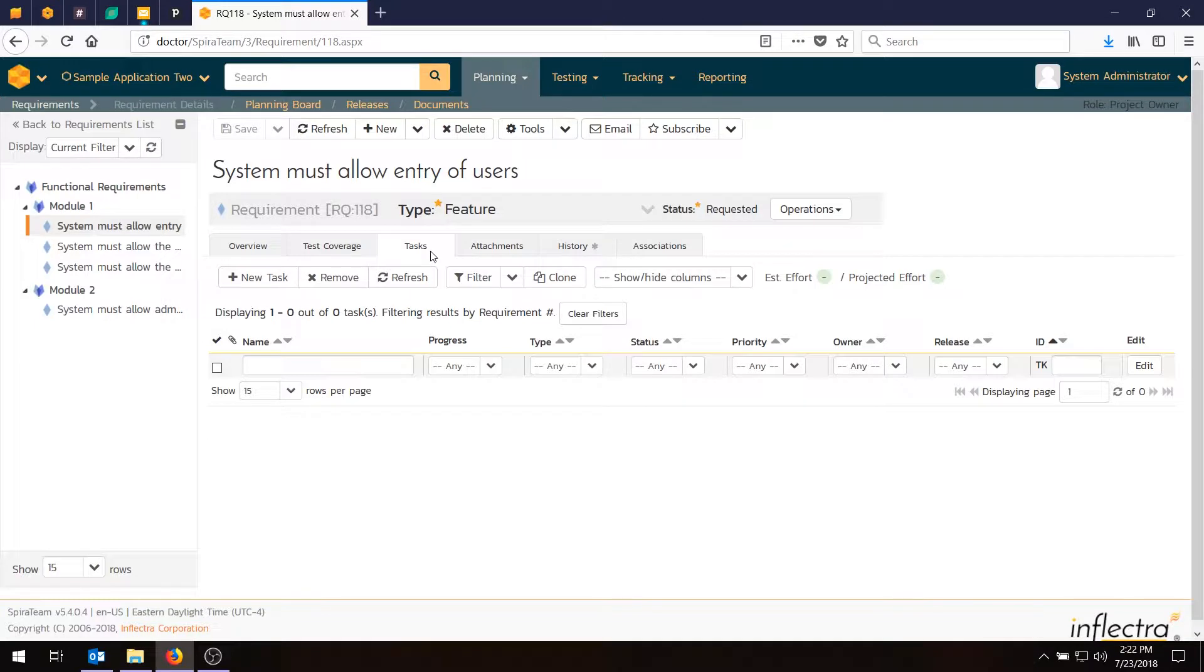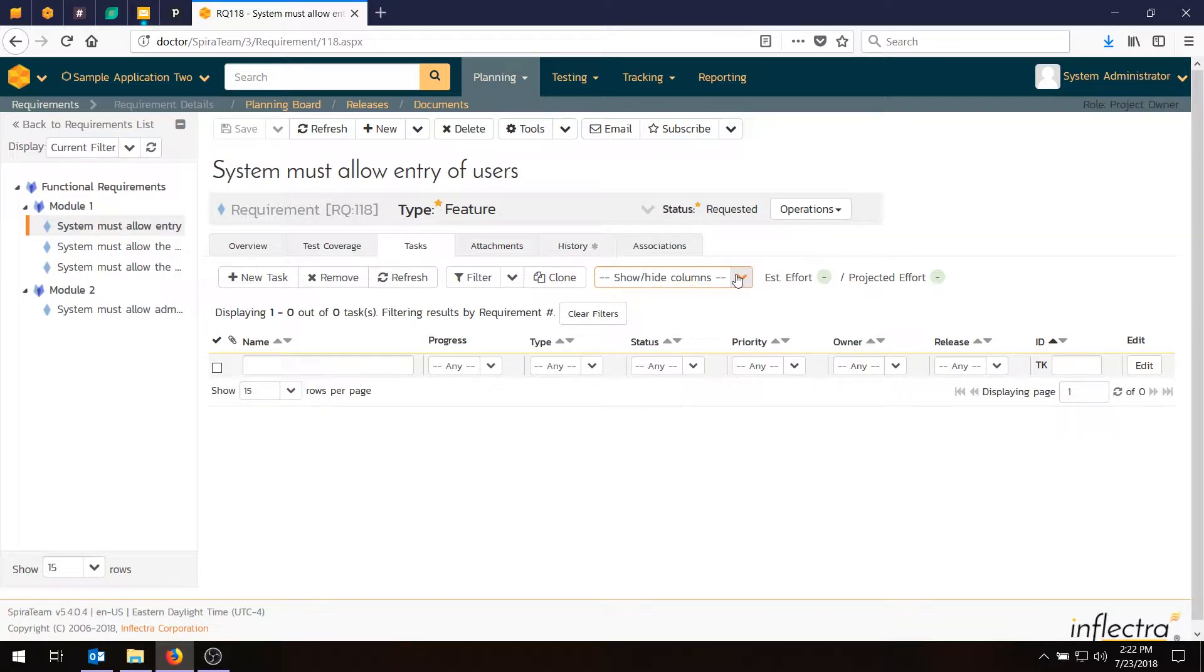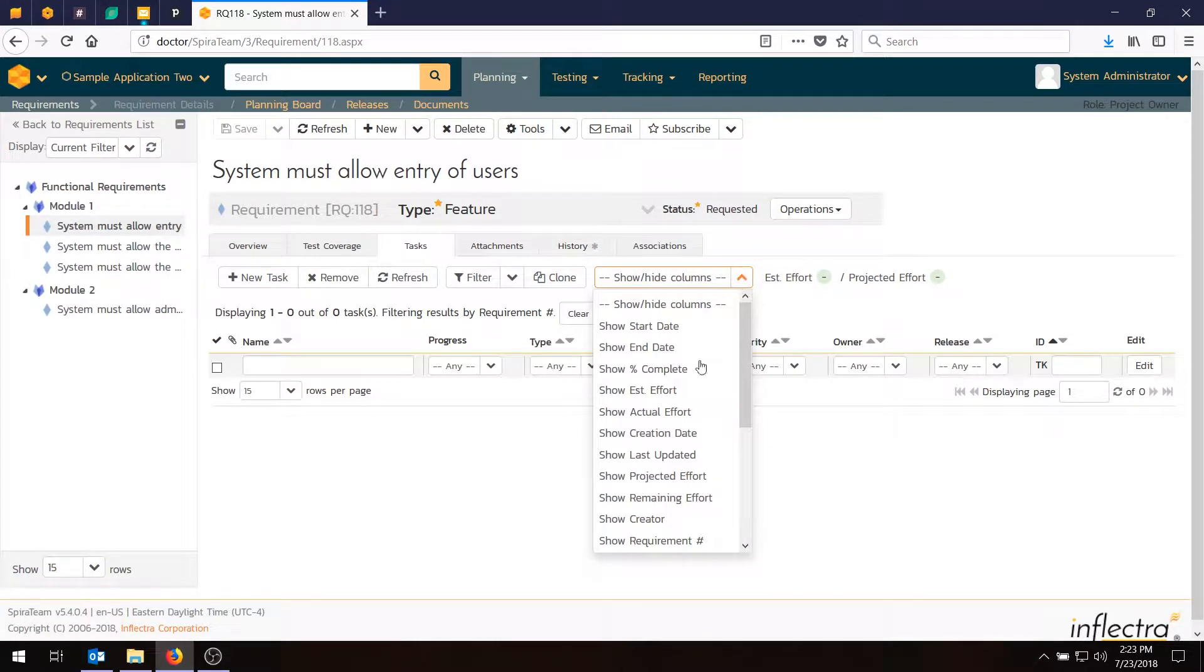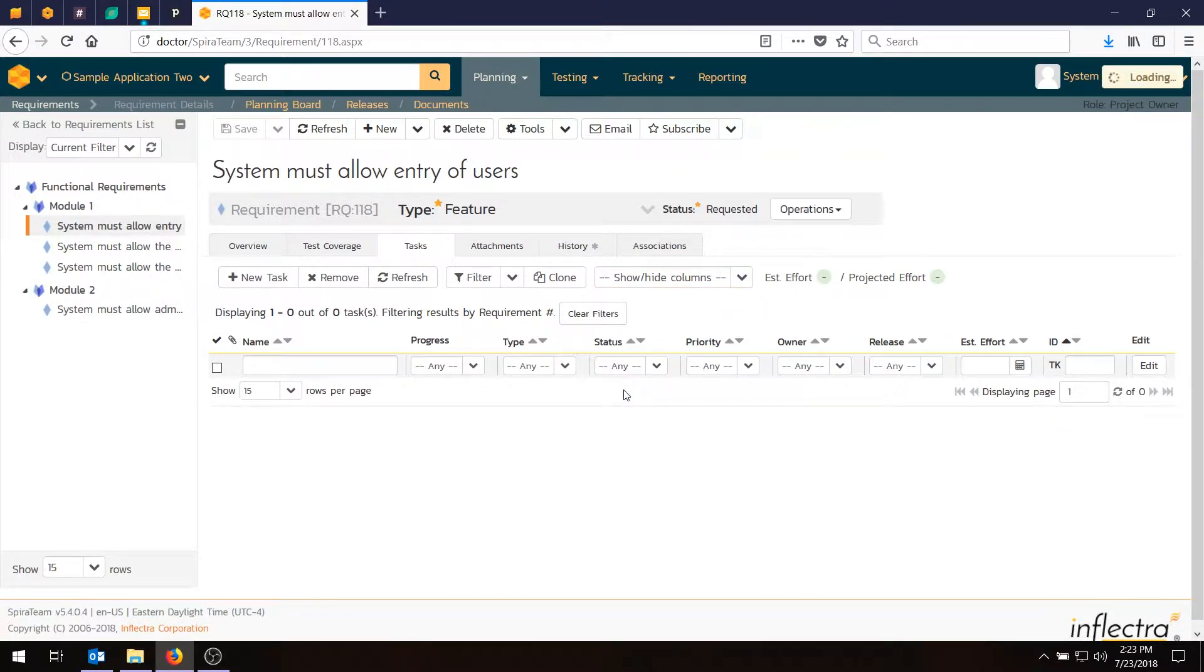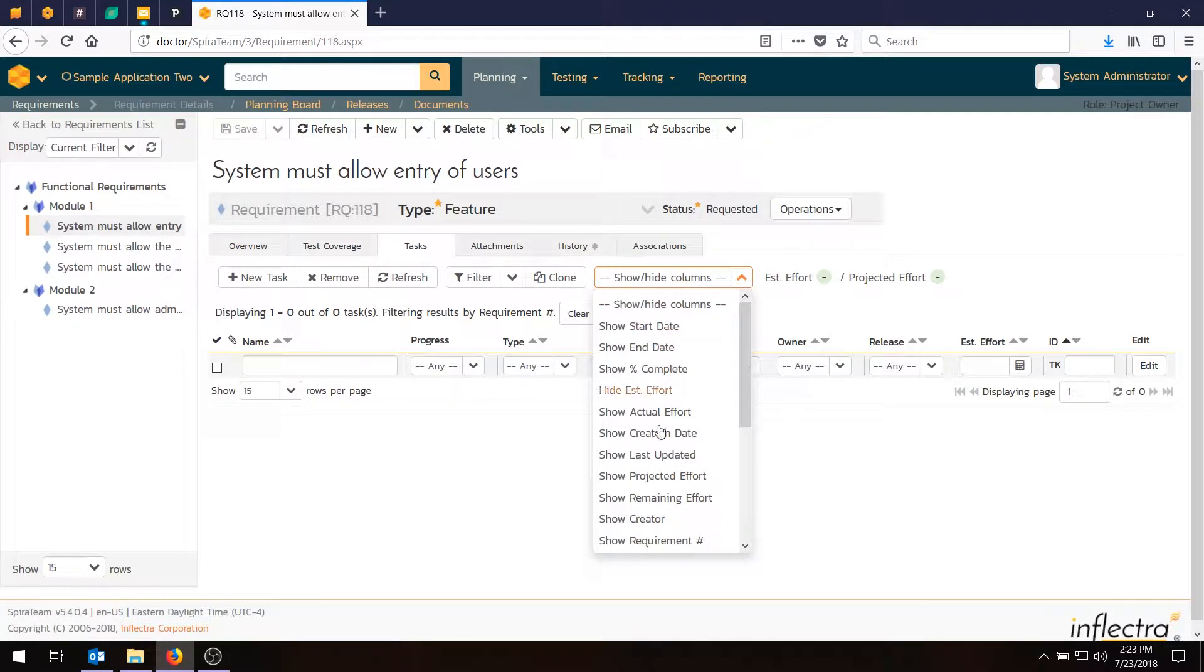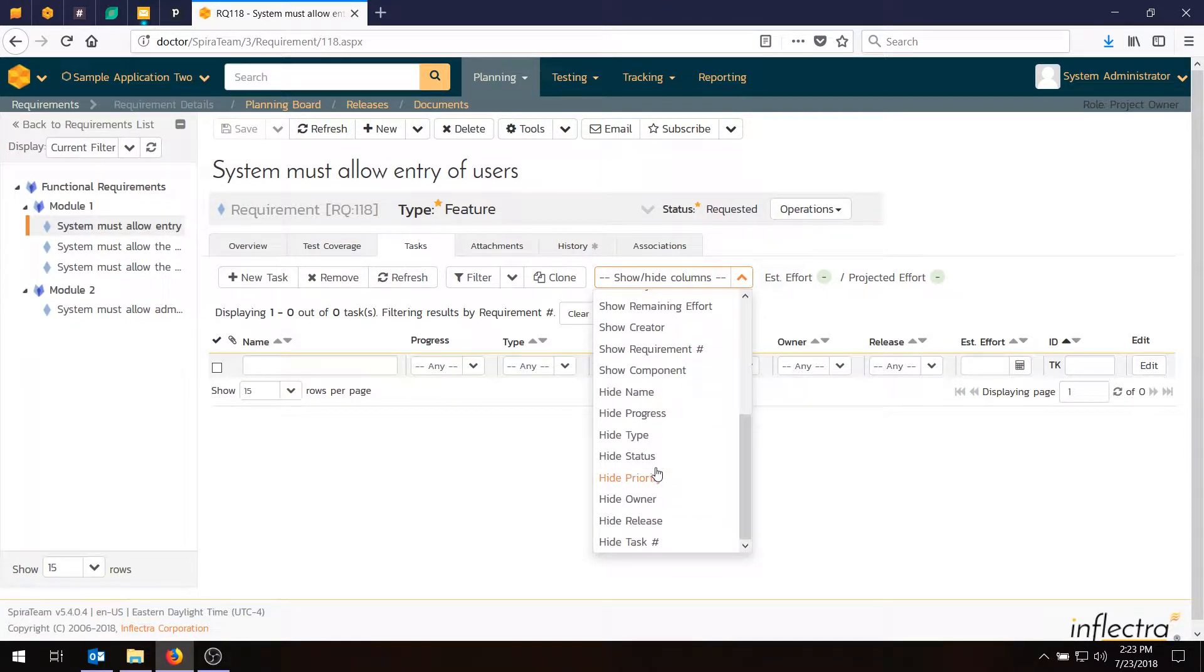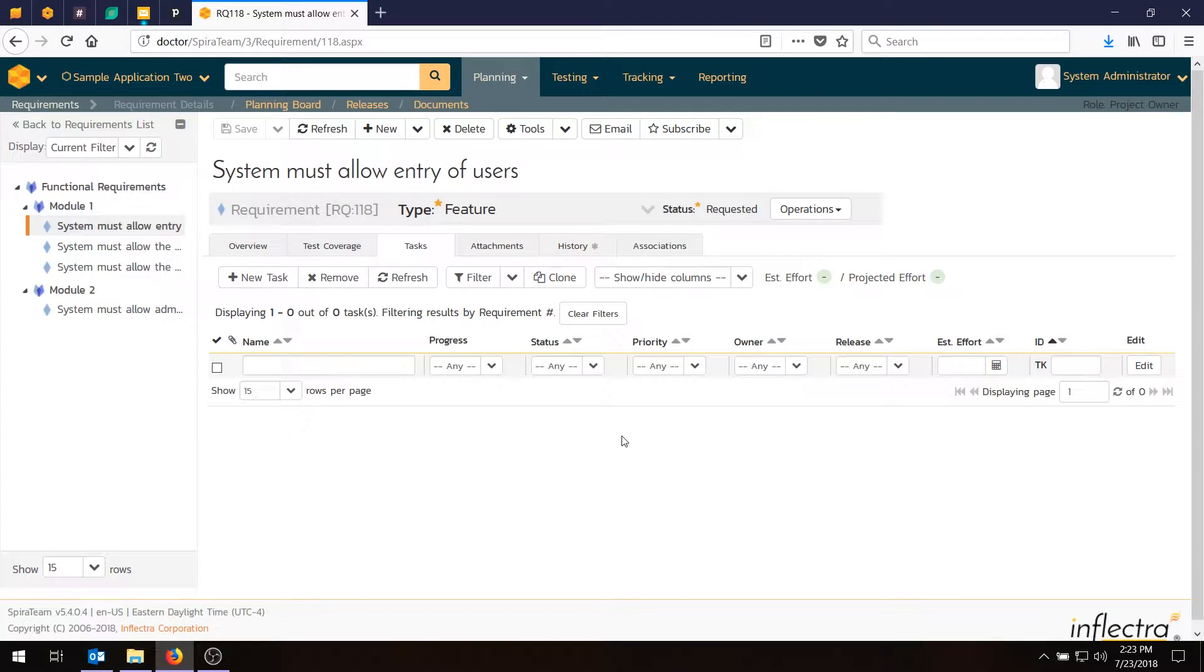That lets you see which tasks are associated with this requirement and right now there aren't any because it's a brand new requirement. Before we go any further we're going to want to show one of the extra columns because we're going to be wanting to enter the estimate for each task as we enter it. To save time and avoid editing things afterwards we want to enter that as we create them. First, go to show hide columns and choose show estimated effort. If you've got a very narrow screen you might want to hide one of the columns. For example, we're going to hide the type column because we don't need this right now.